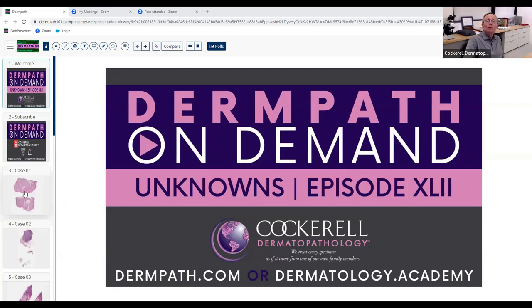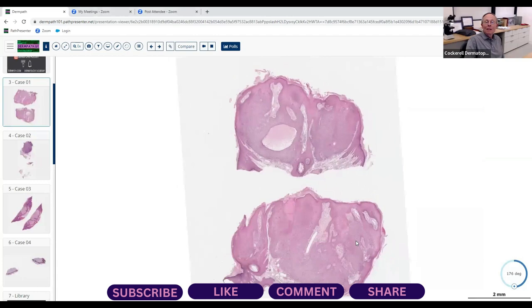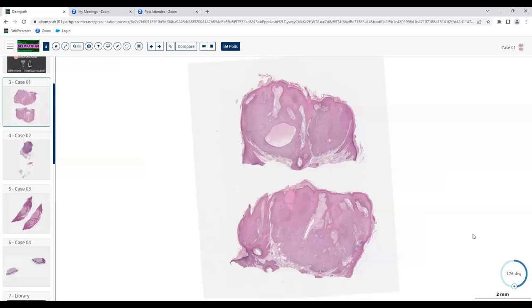All right, let's get going. These are some good cases this morning, and I think most of them are fairly characteristic of stuff you could see on the exam. So this one I thought looked like a benign neoplasm. It had a connection to the epidermis and it's made up of a lot of what looks like keratinocytes, but they look a little bit different than the keratinocytes we normally see.